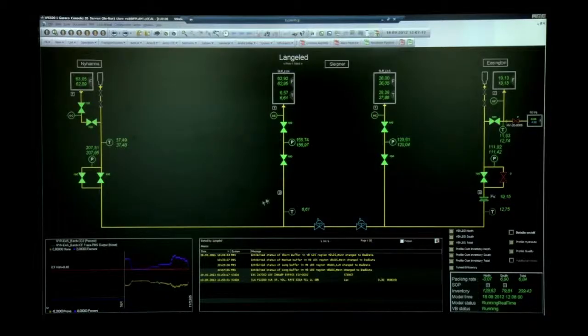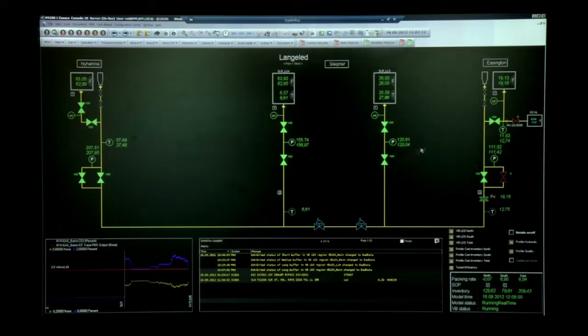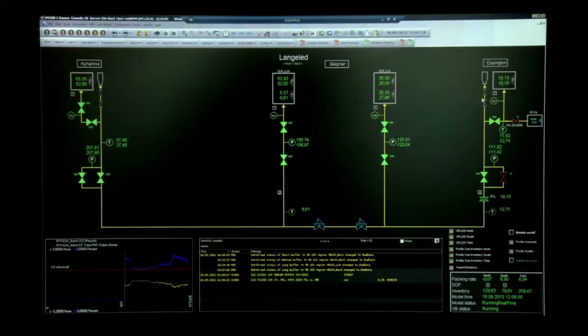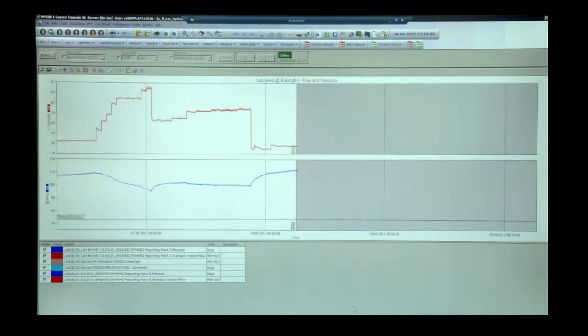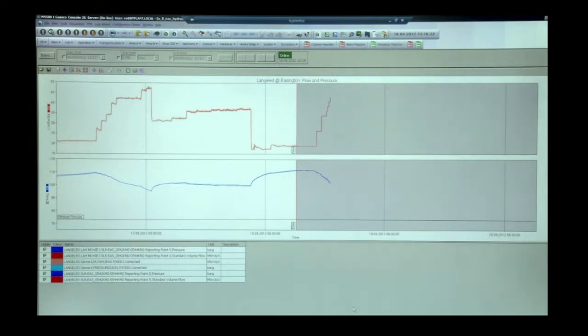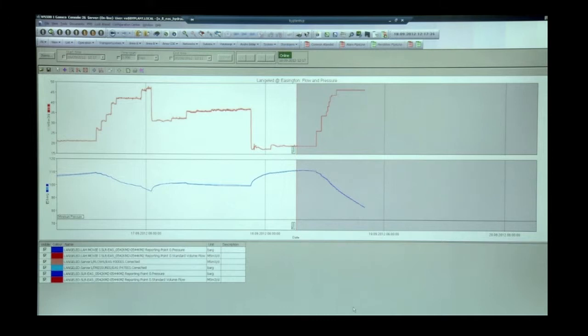The SCADA system and the pipeline model is integrated in the same GUI. By clicking the trend button, we can see a trend of the situation at the receiving terminal as far as 48 hours into the future.